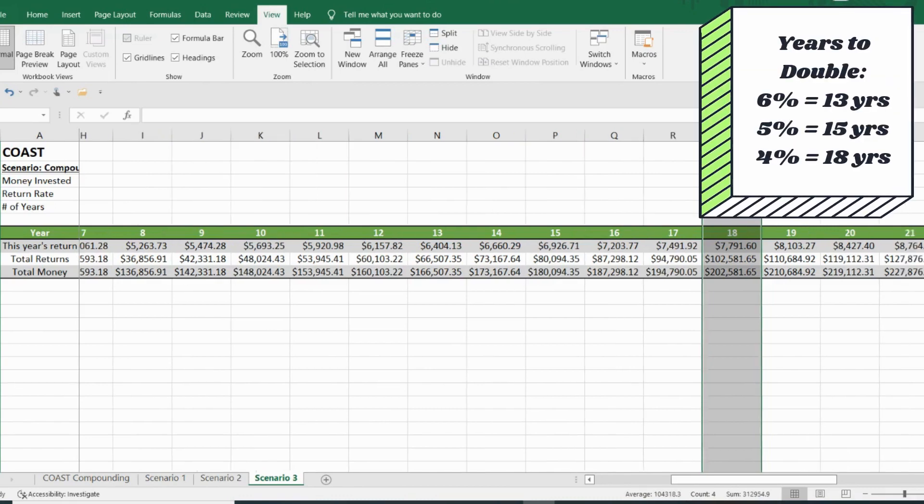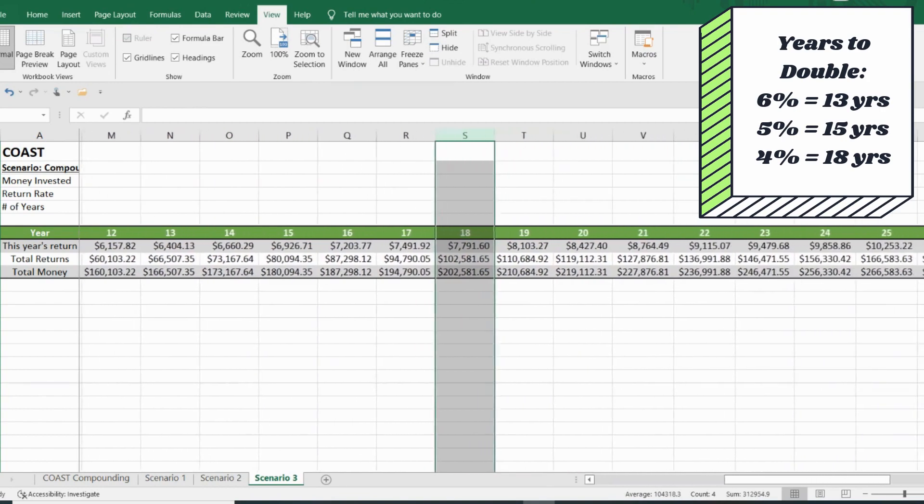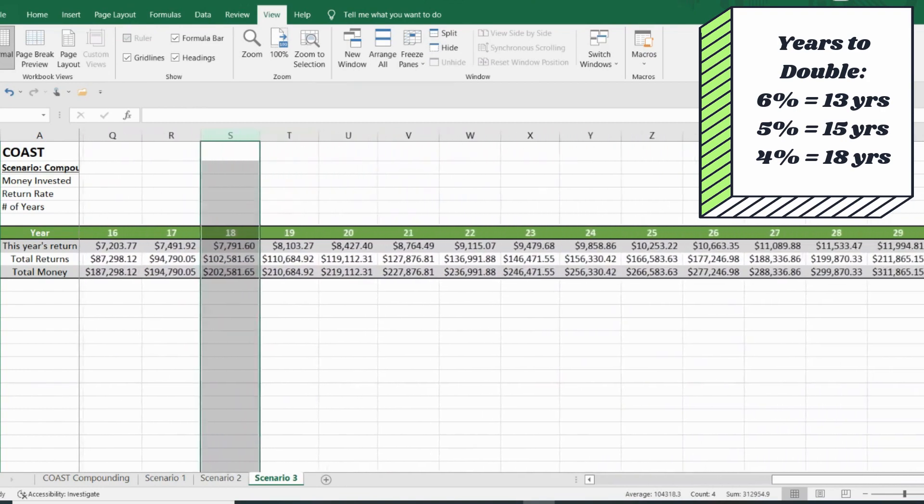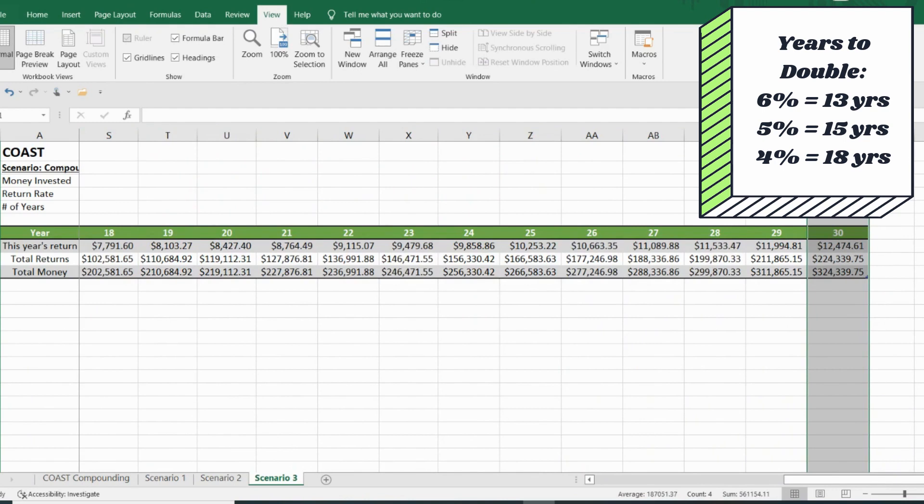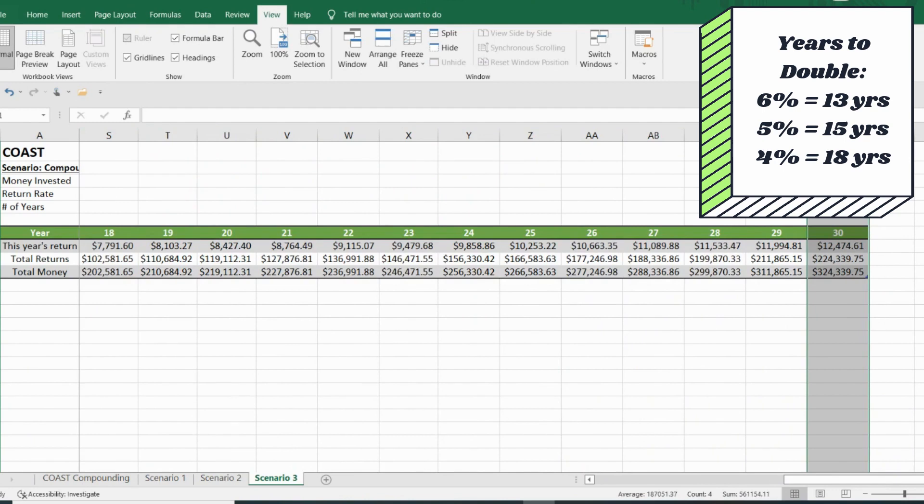And then if we go all the way to the end of that 30-year mark, you will end up with $324,339, making you $12,474.